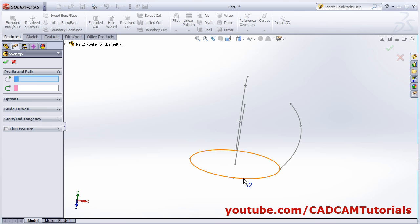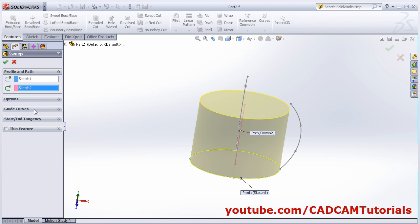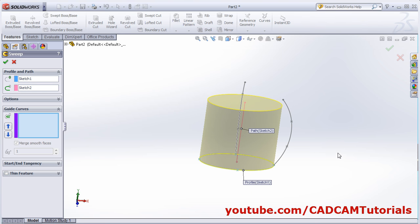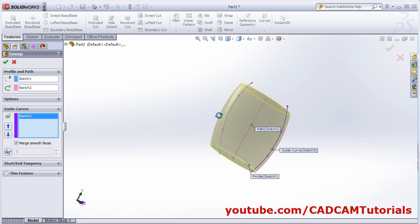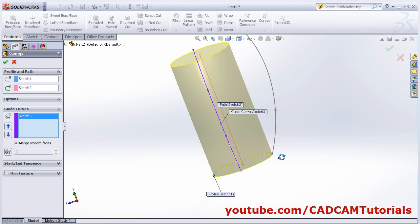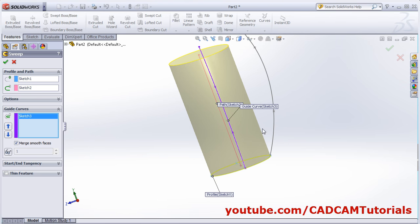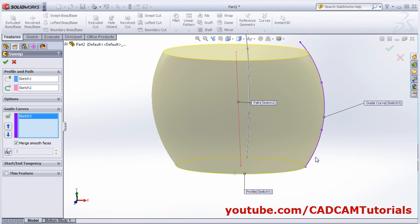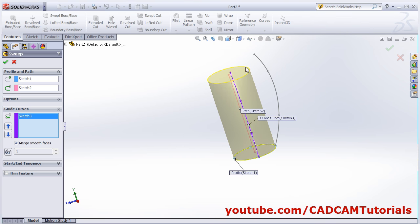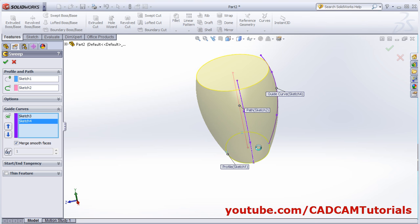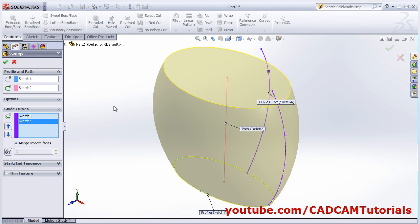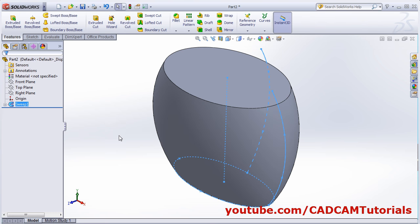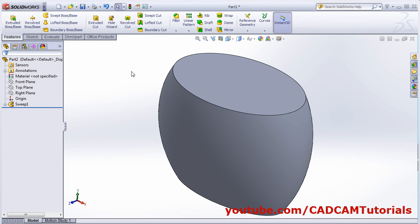Click on swept boss base. The profile is this one, this is the path. Then click on guide curves and select the first guide curve. Without a guide curve it is straight. If we click on this guide curve it creates the sweep with curvature in the front view — but if we see the side view it is still straight. If you want to apply the second curve also, select the second curve so it will apply curvature in the other direction as well. In this way you can use guide curves to create complicated objects. Click ok.